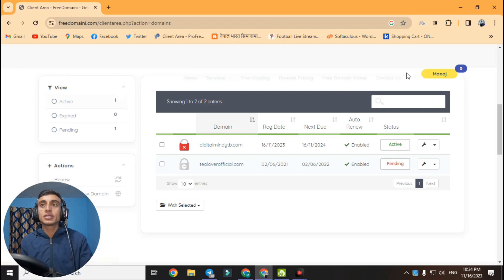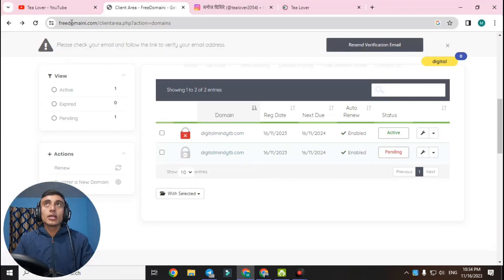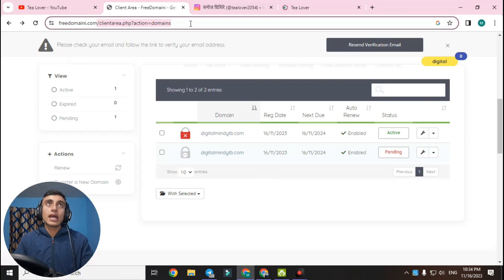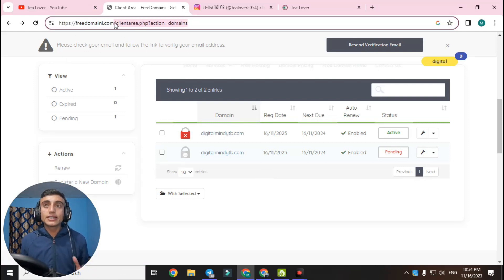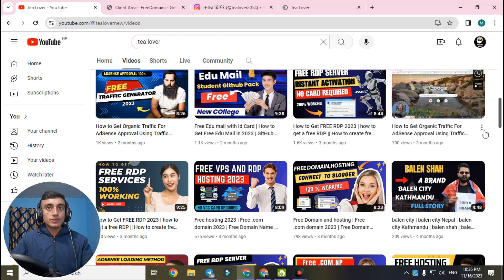You all know about this website freedomain. Many people are commenting that this domain is fake. In this website there is some glitch, and we'll use that glitch to get the .com domain. Please stay with me.